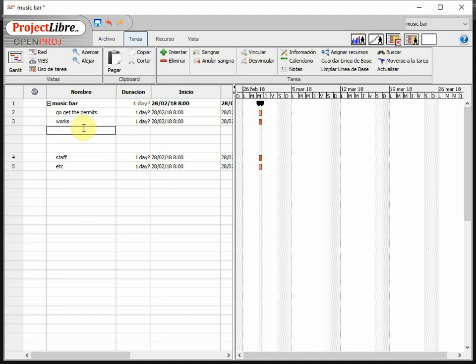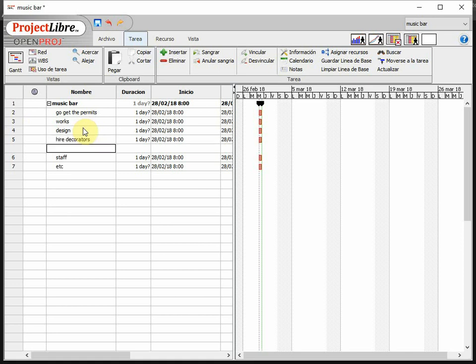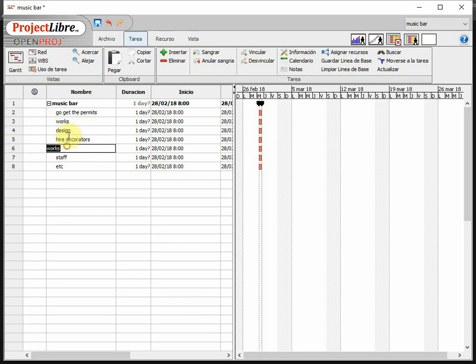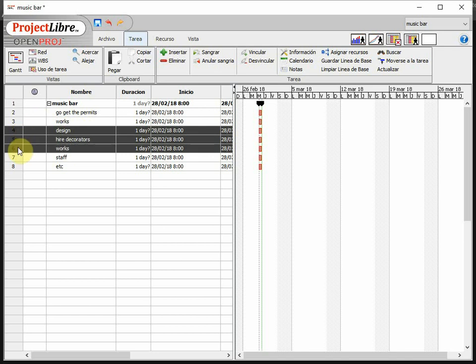So works actually are going to be related to design the new space. Right? Somehow. Then hire the decorators. And then finally do the works themselves. Like do the works. We can now have the three of them inside of works. We select the three of them. And then we do the sangria. Here again inside.